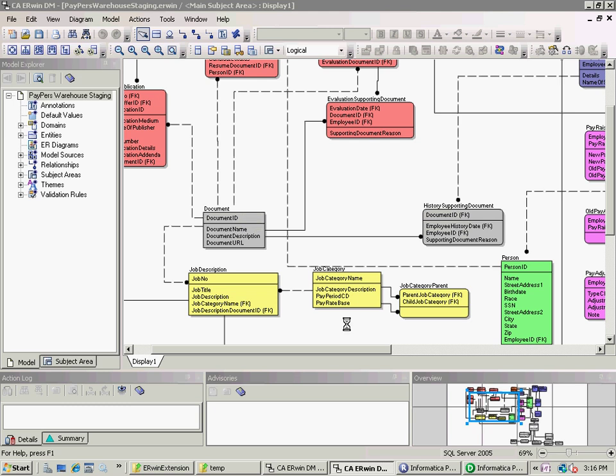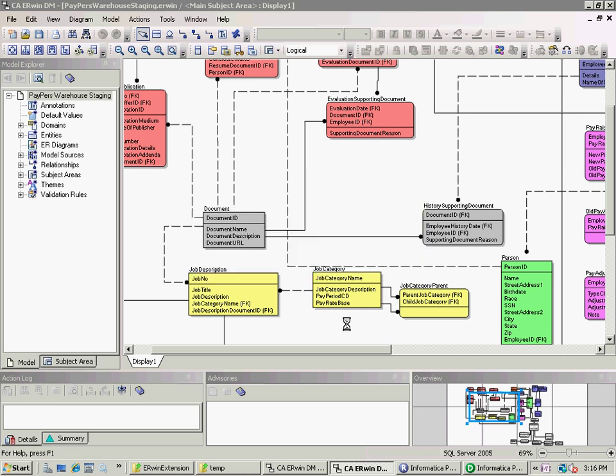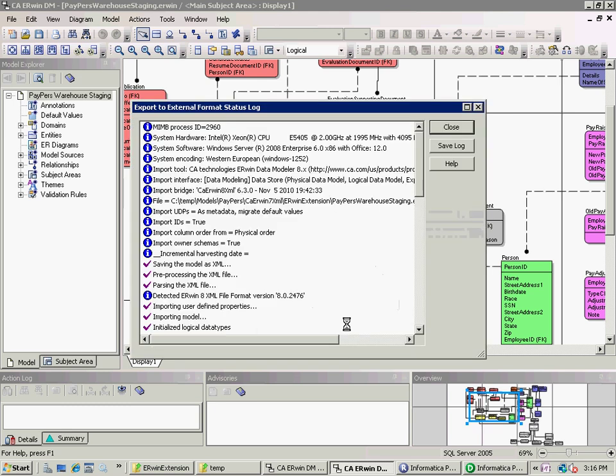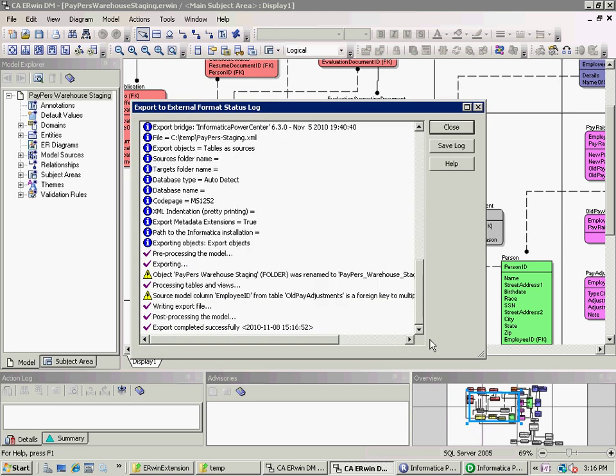Again, I click on Finish. Erwin will save this file out as an Erwin XML. The bridge will then process that XML file and convert it into another XML file, which is in the format required by Informatica as source specifications. We look here and we see that the export is completed successfully. There are a couple of warnings, but these are not important to our needs here.